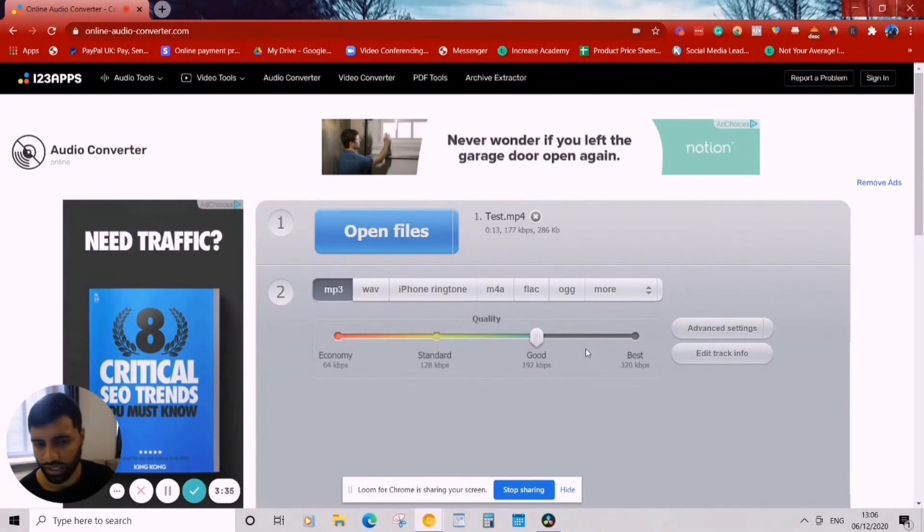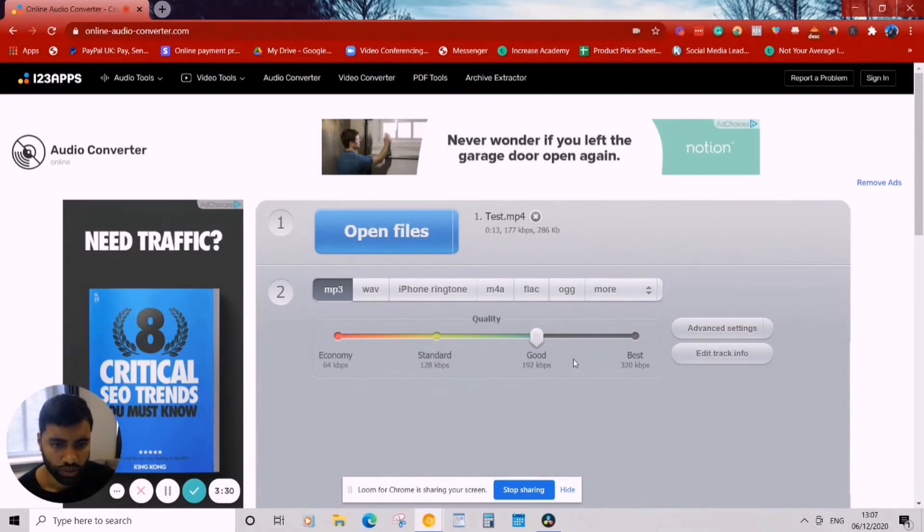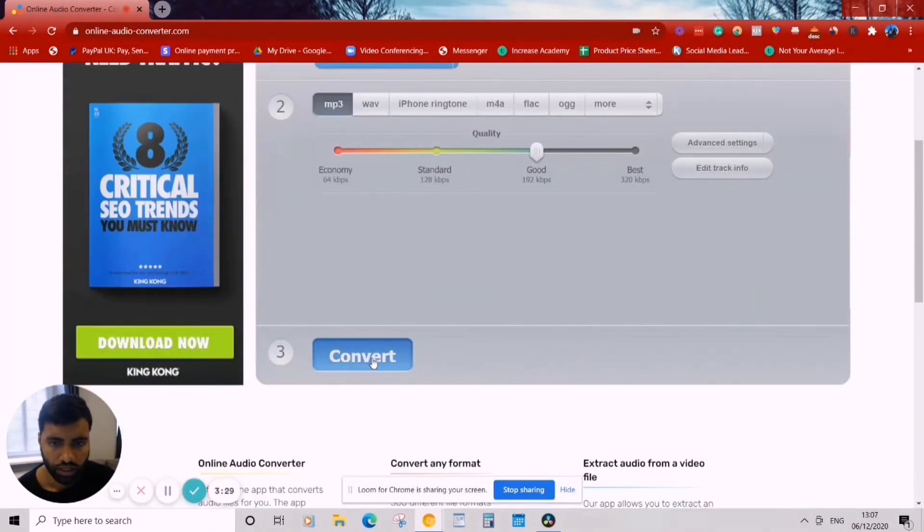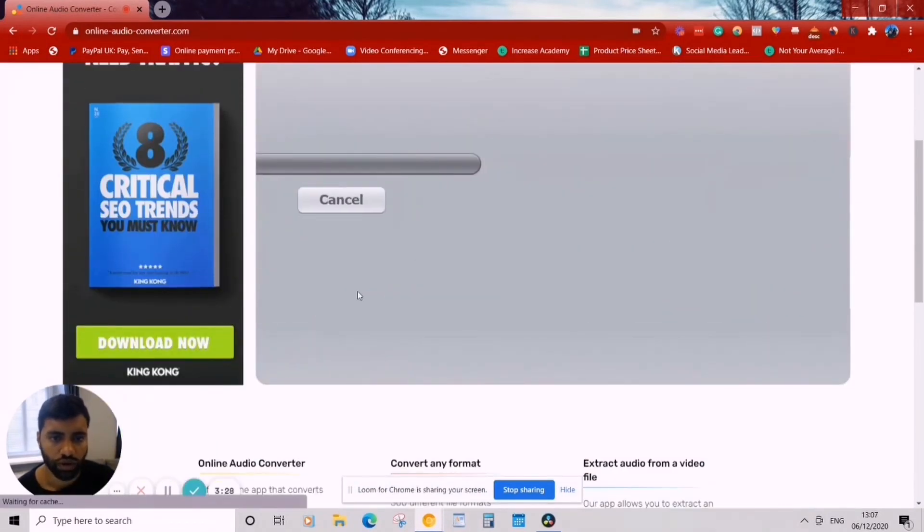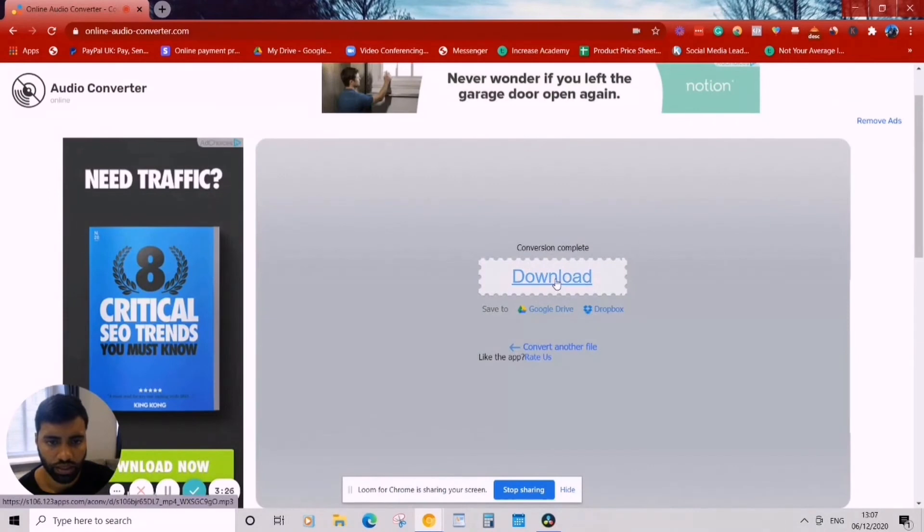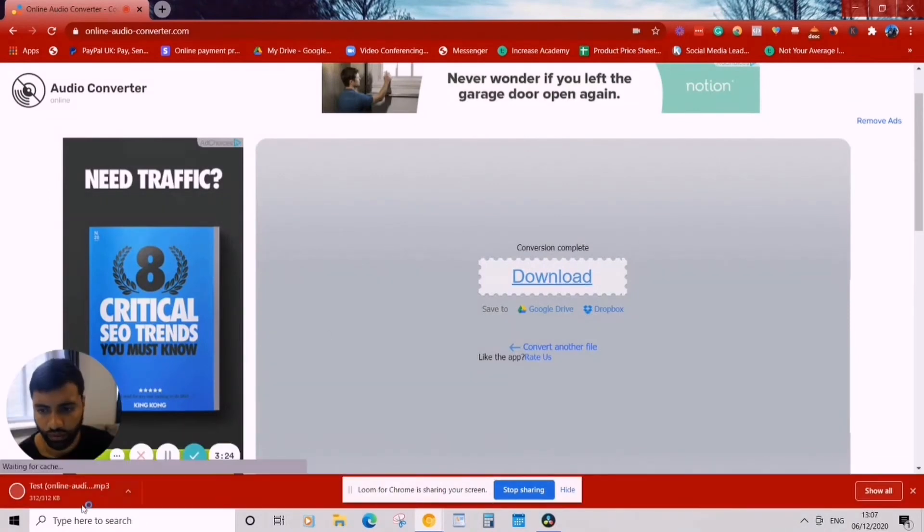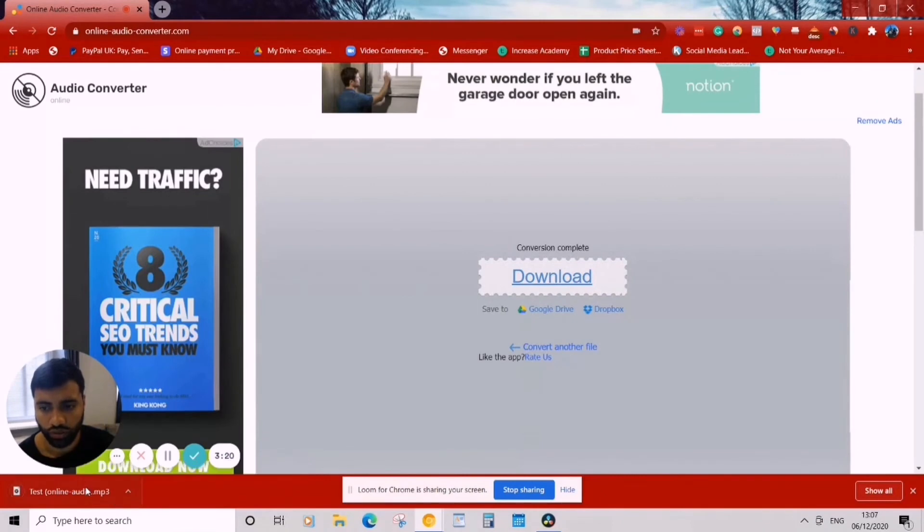Quality, you can put it as best, but I put it as good—it's enough and I don't want to take up too much space in the podcast directory. So I'm going to use that and then click convert.